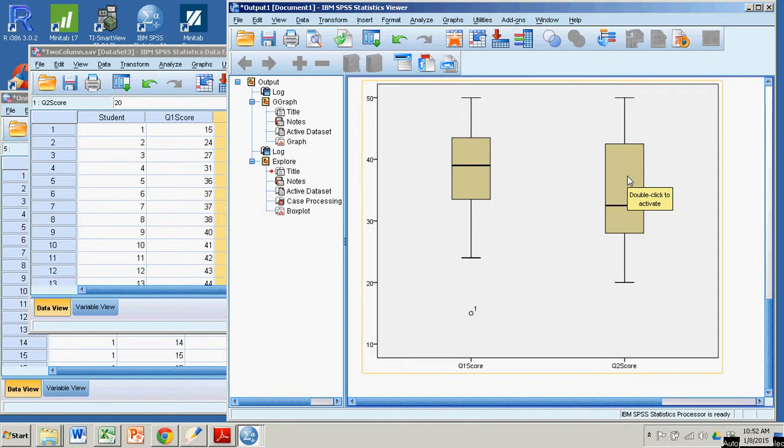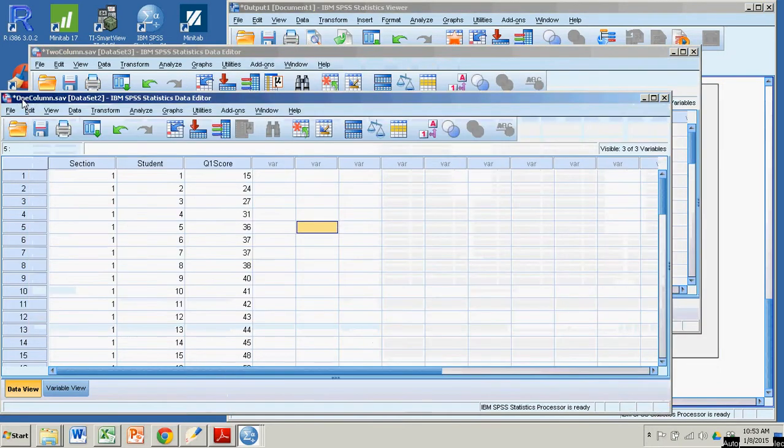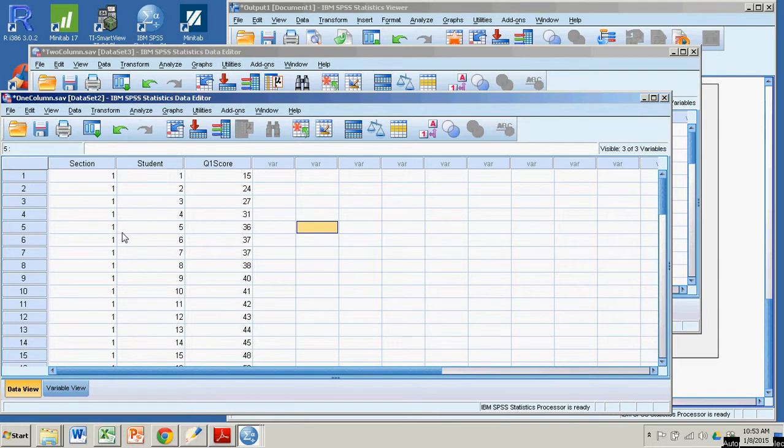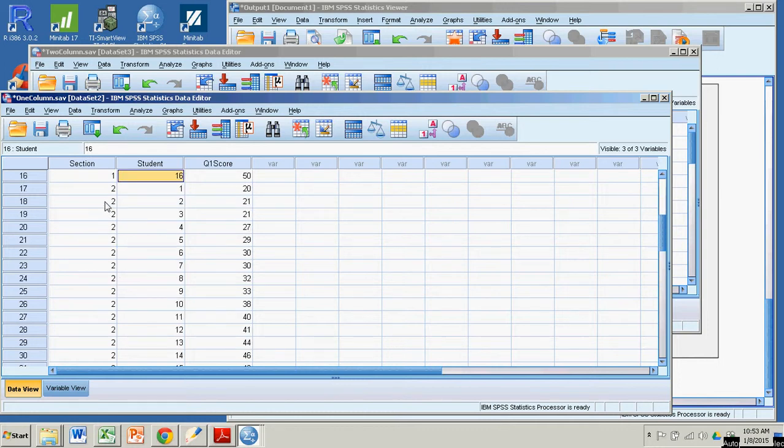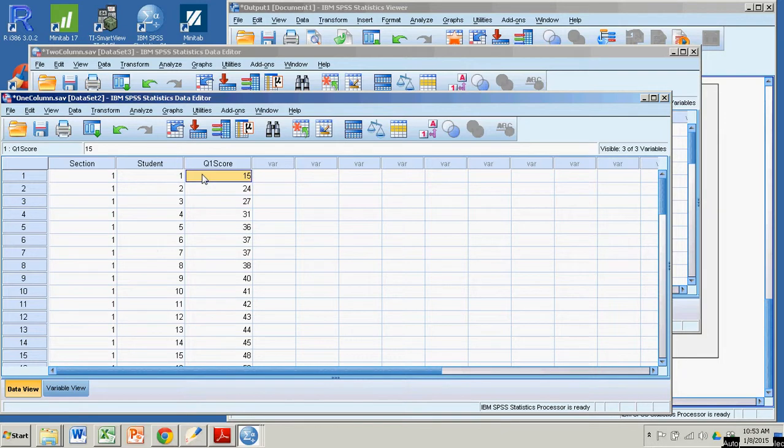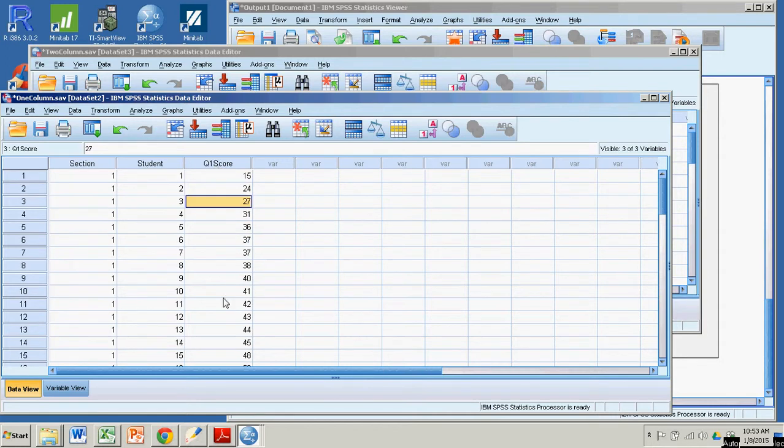Now suppose I had all of my data in one column and the difference between the two box plots was in terms of a variable value. For example, what I mean by this is suppose I had, in this case, two sections taking the same quiz. So I have section one, I have 16 students, and in section two, I have 18 students. And each student took quiz one. So in this case, each row is a case, it represents a student, and each column is a variable. It's the section the student is in, the student number, and the quiz one score. So now if I want to do side-by-side box plots where all the quiz scores are in one column, it's really quite easy to do.